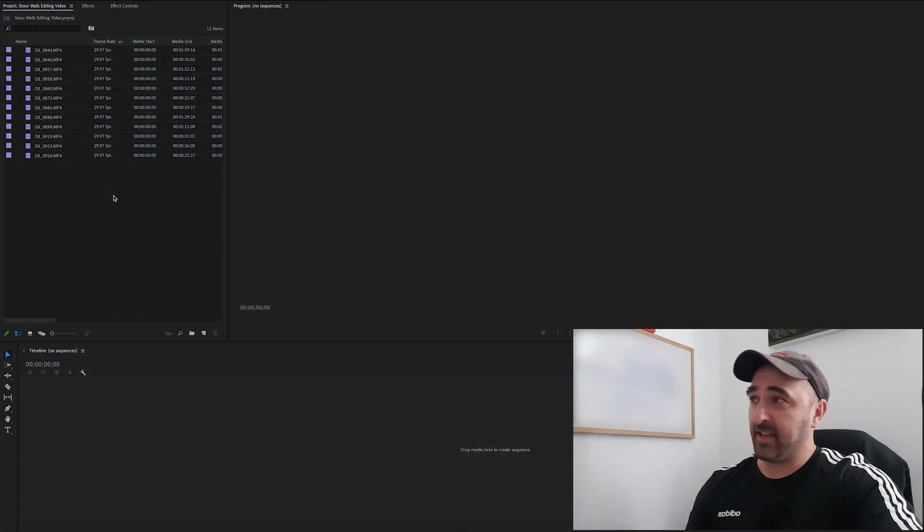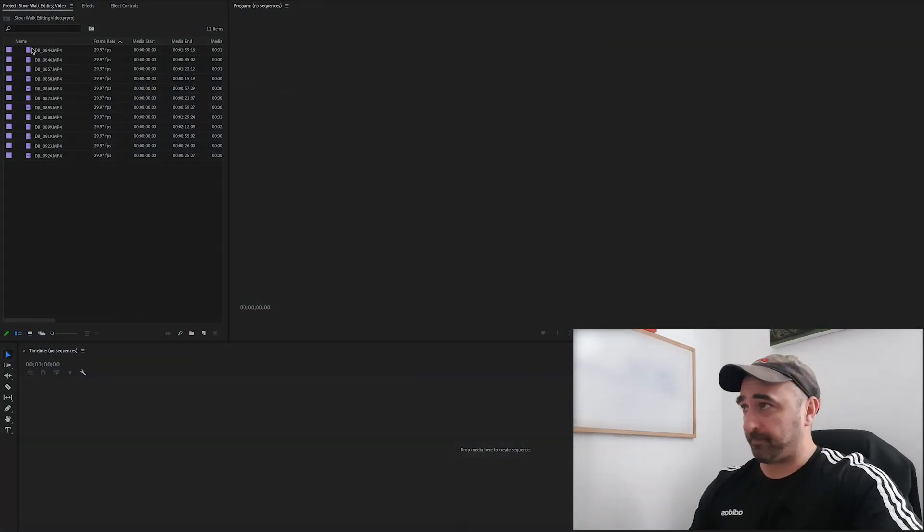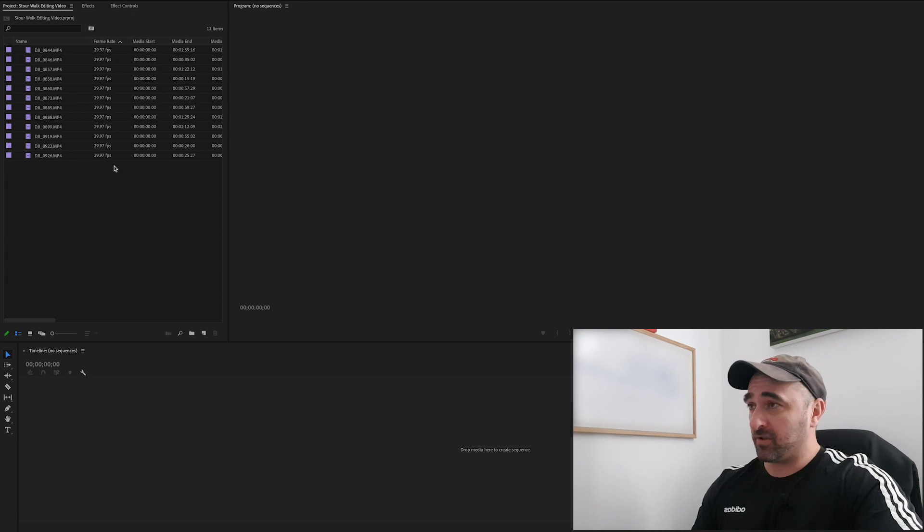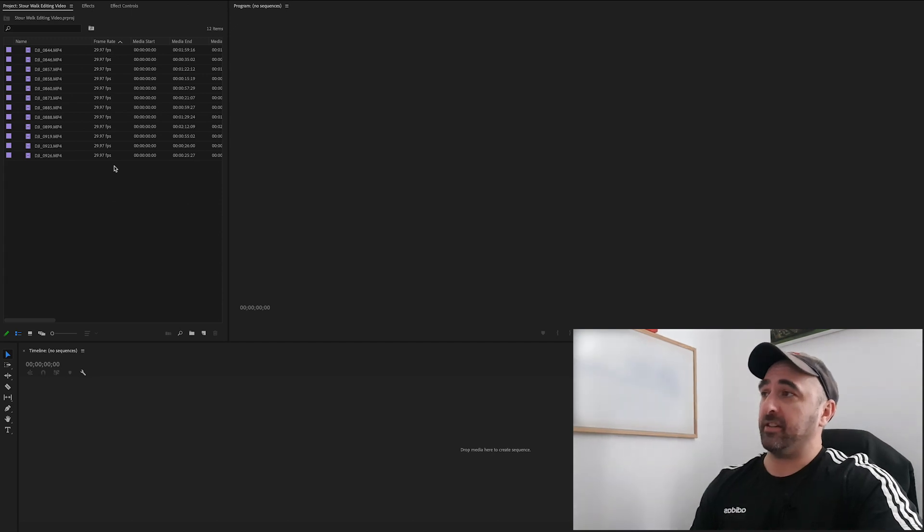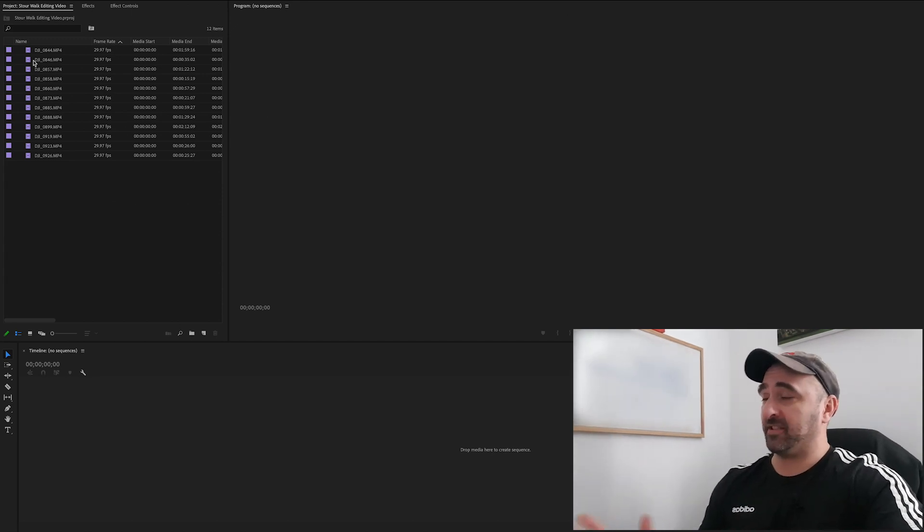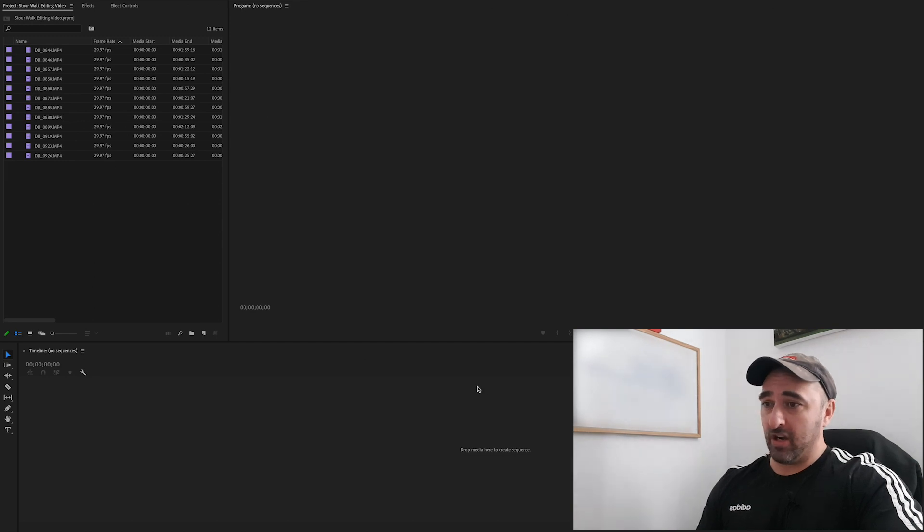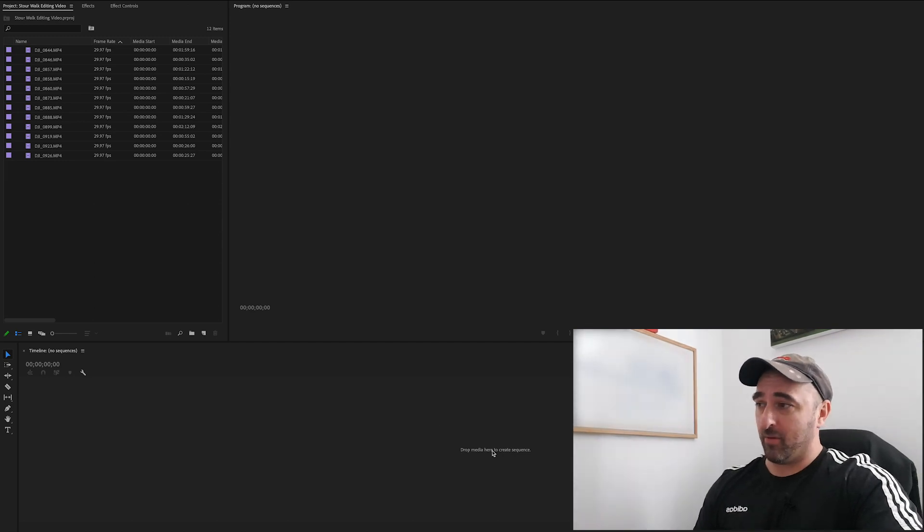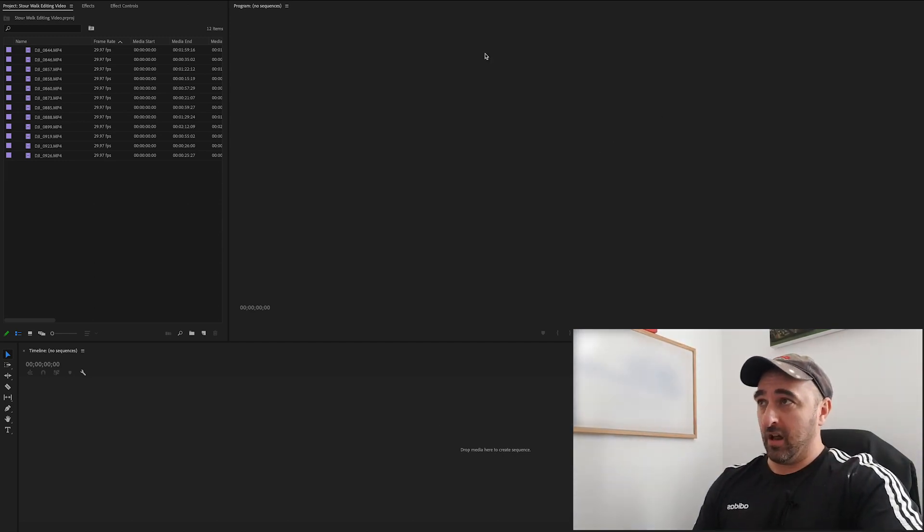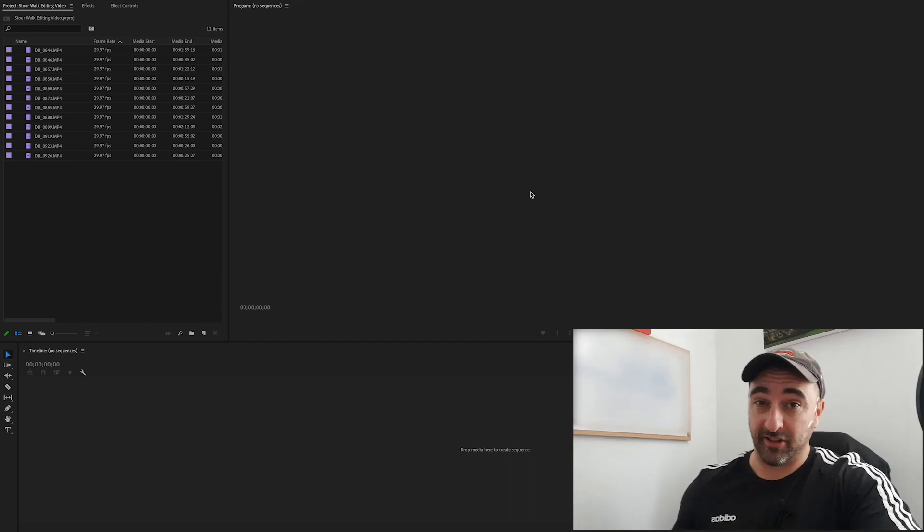I've already gone ahead and imported my footage. I think most editing software will have the same setup here. You'll have the browser window with the footage, you'll have a timeline down the bottom here, and you'll have the actual program monitor here to actually see what you're actually doing.